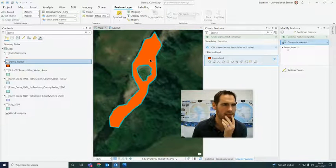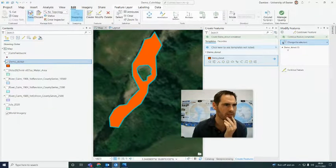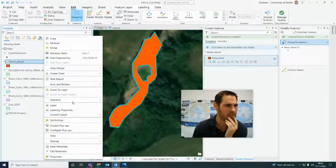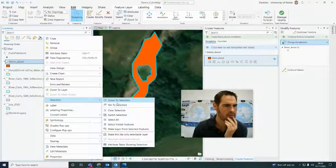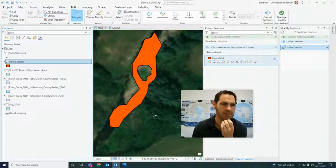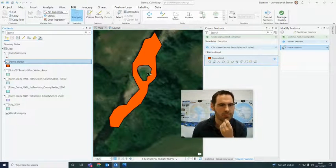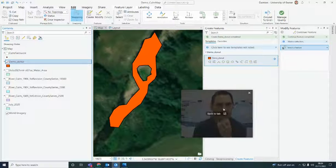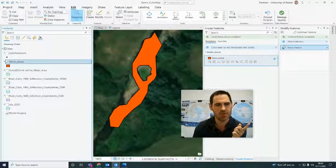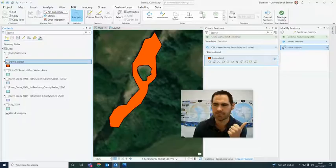We're not done yet — save the edits and then unselect. There it is — we've got our donut polygon feature. Thank you very much, hope this is helpful. Please use the forum for questions like this. Thanks very much.